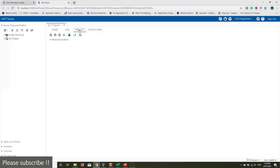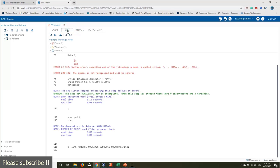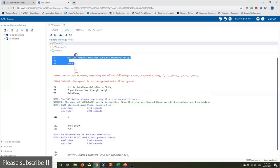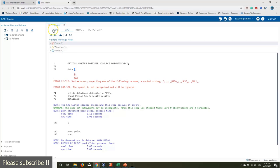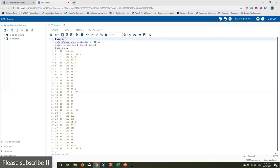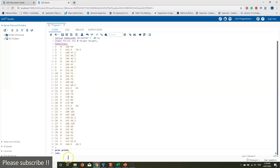It looks like there are two errors. SAS says the dataset name must be a valid name — it can't start with a number. So let's change it to 'data_one' and run it again.